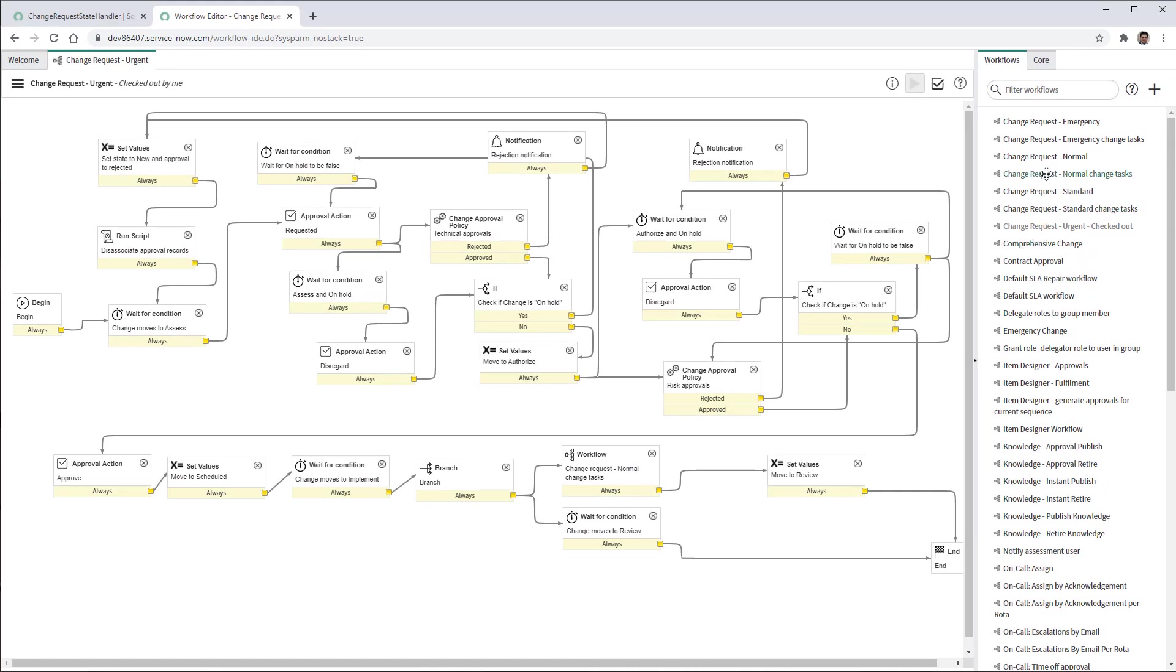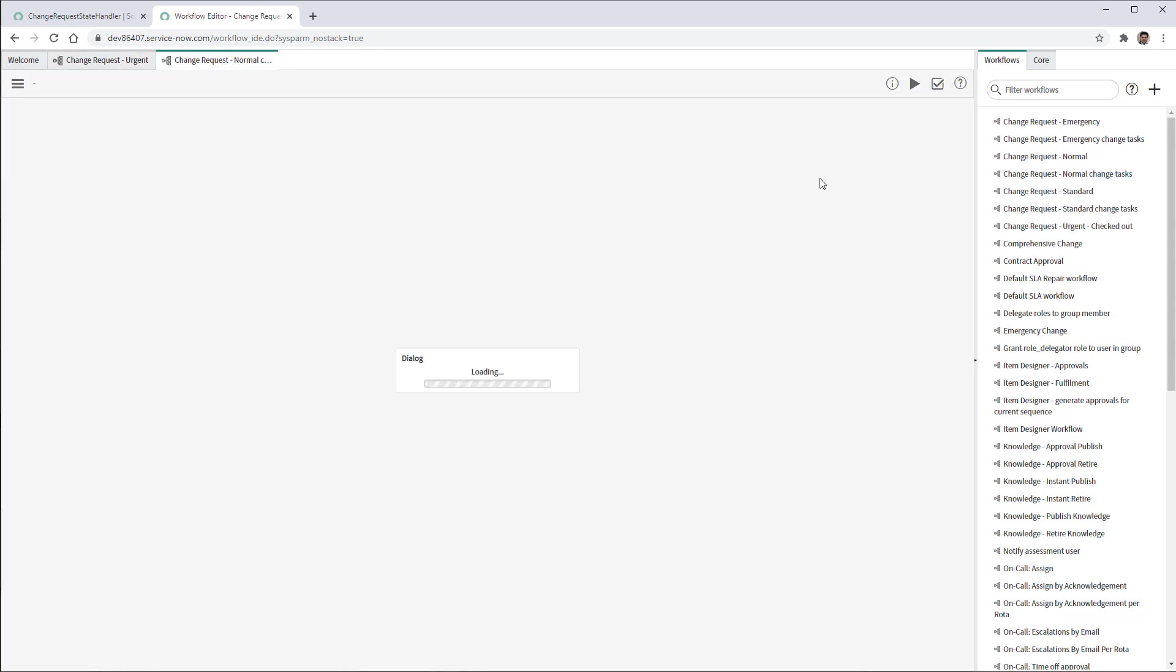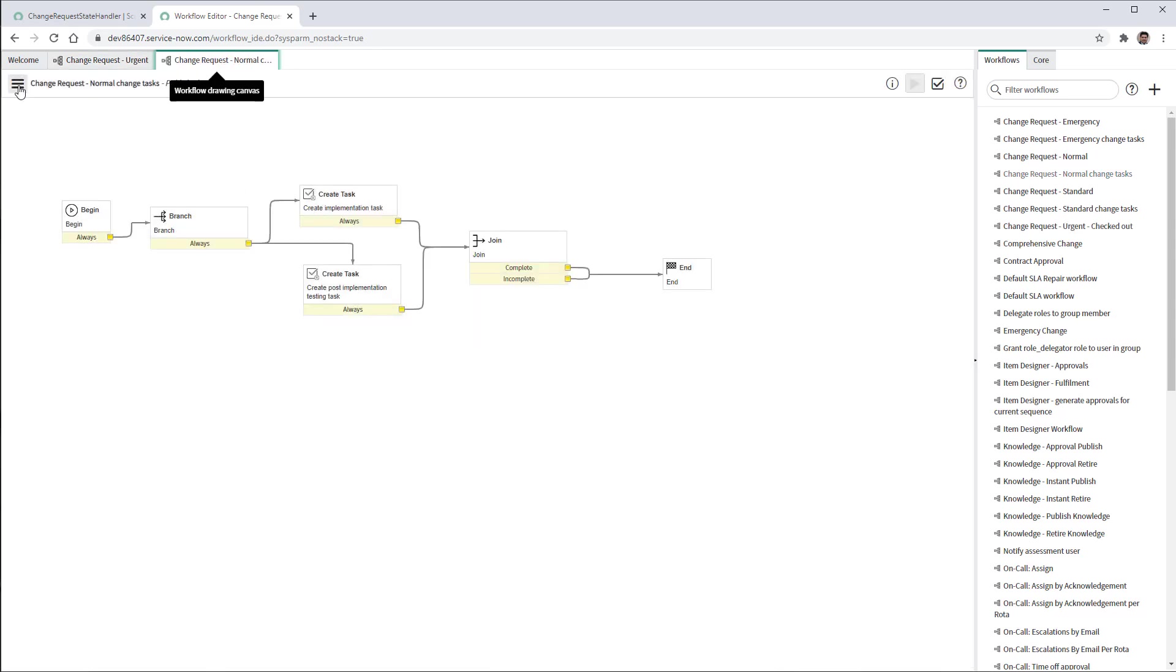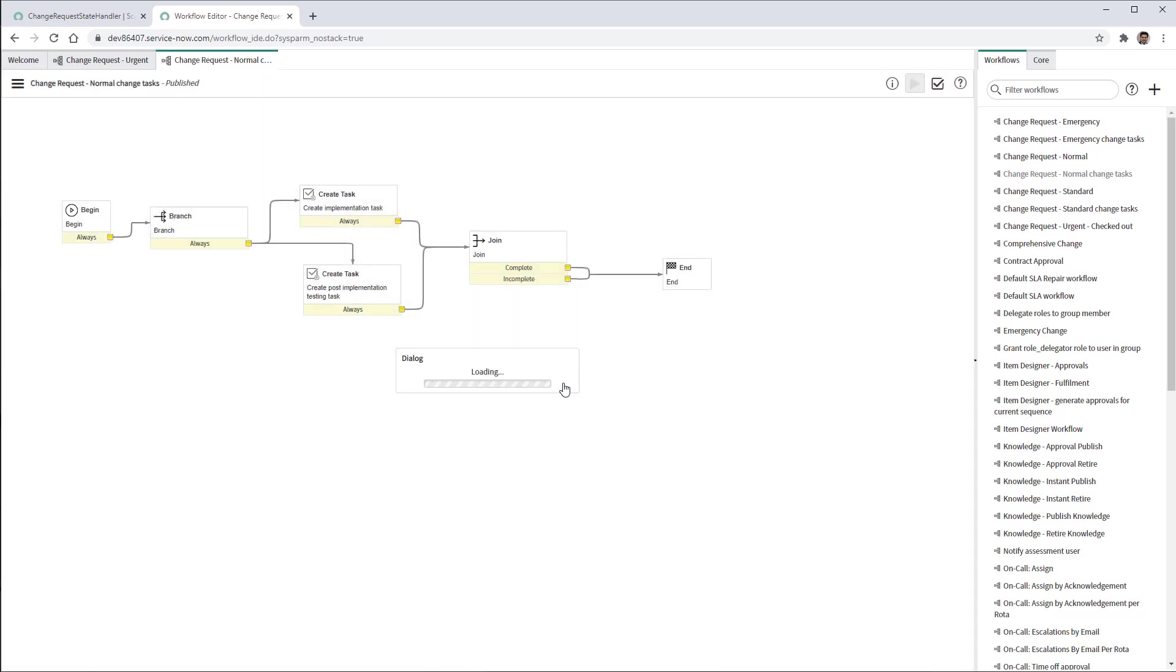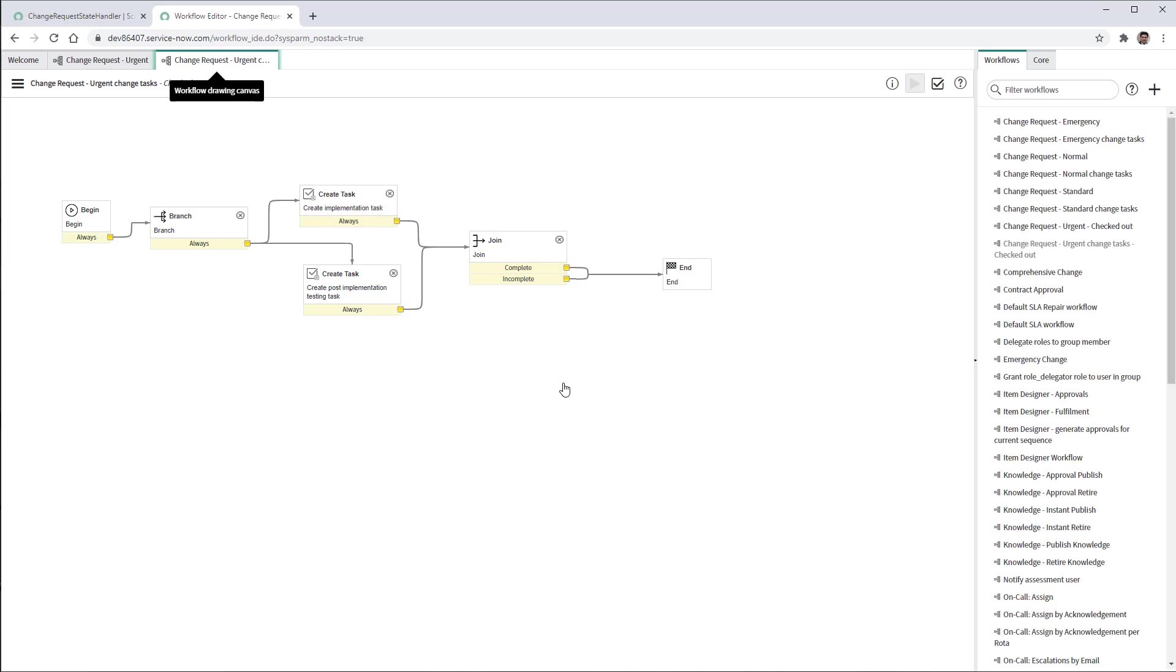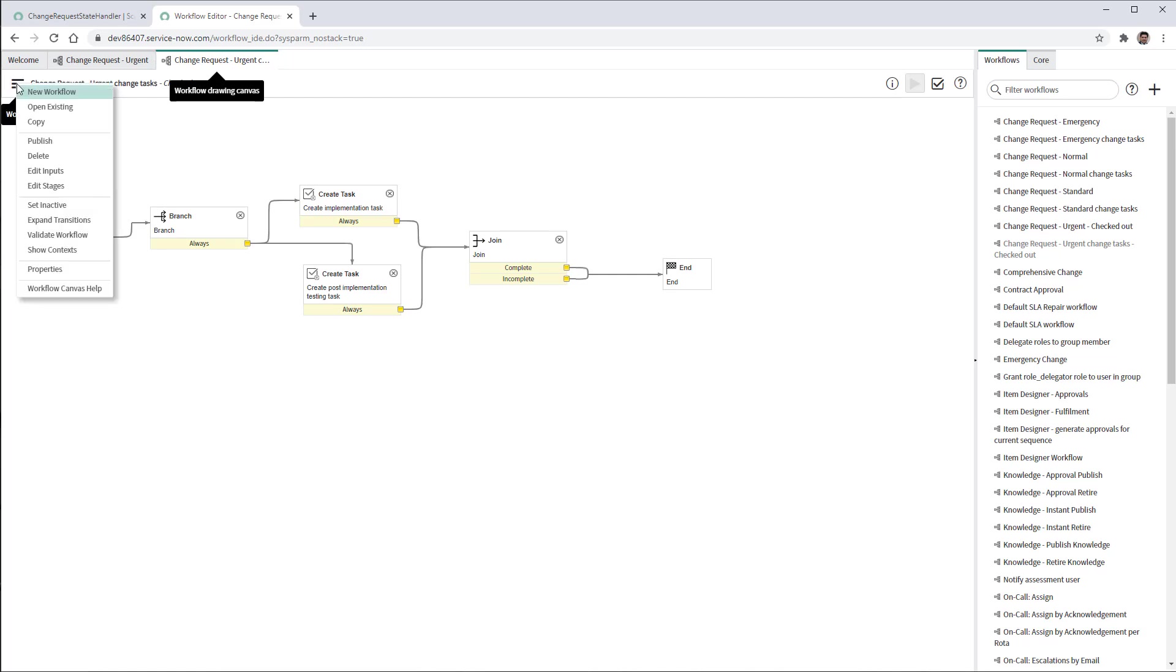And copy urgent change tasks. Now what I'm going to do is to publish this workflow. It's done.